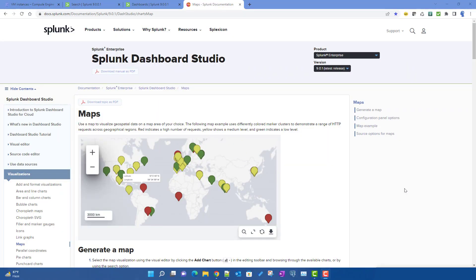In this video we will talk about how to create maps in Dashboard Studio. These cluster maps are specifically introduced in Splunk 9, so you need to be in Splunk 9 to work on this particular material.